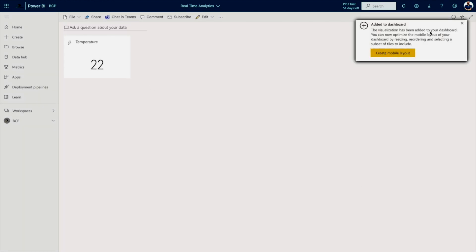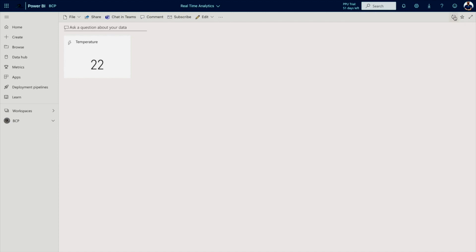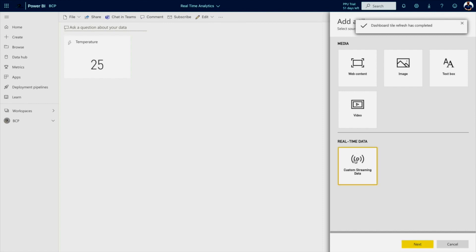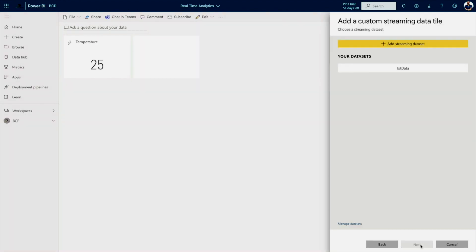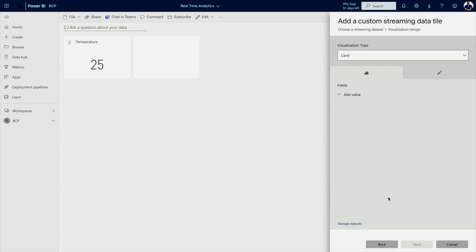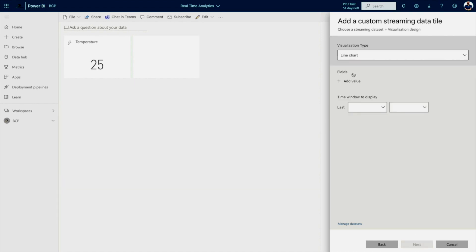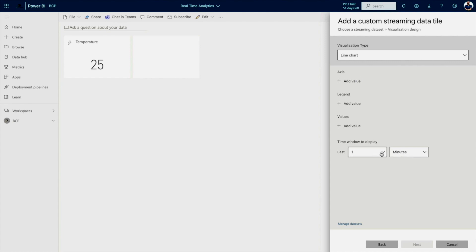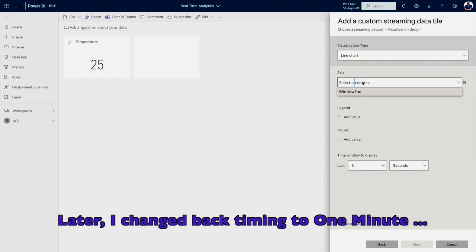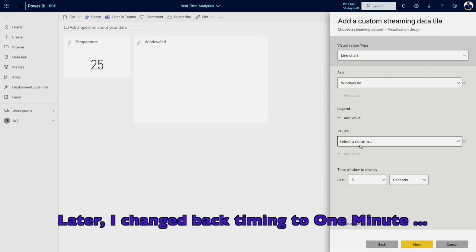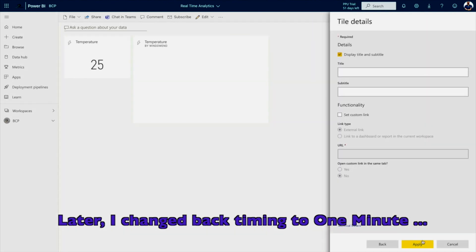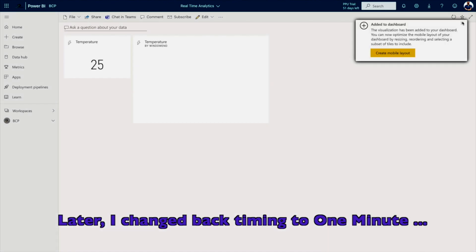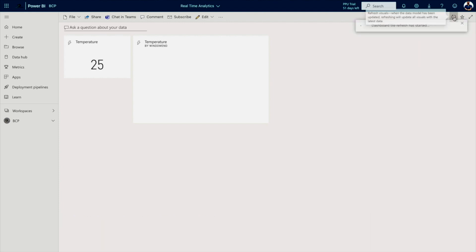Now add one more tile — a line chart. Click Add Tile again, select Custom Streaming Data, choose your dataset, and this time select Line Chart as the visualization type. Set the axis to Window End (the timeline) and the values to Temperature. You can adjust the time window — I initially tried last five seconds but reverted to one minute. Click Apply and wait for data to populate.